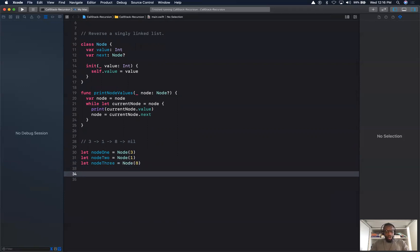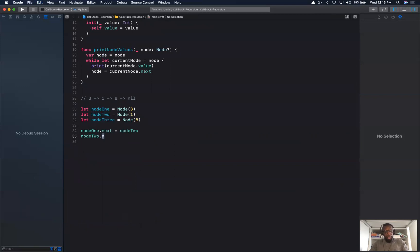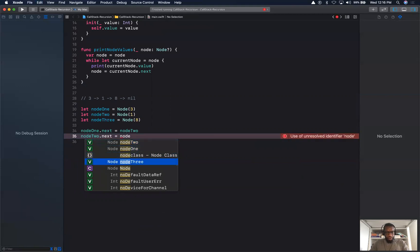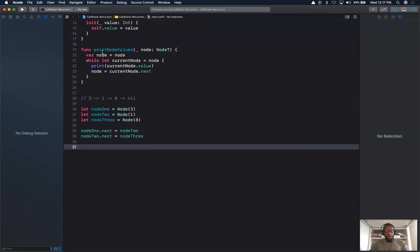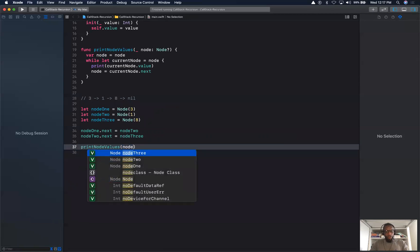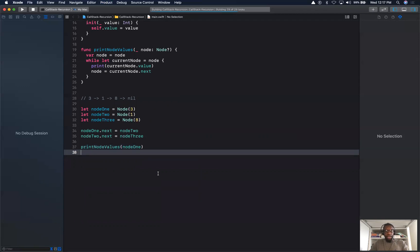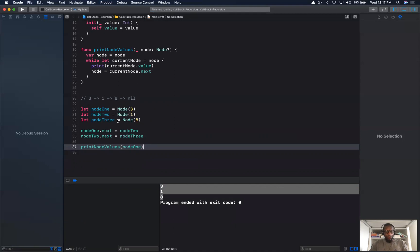Now we'll connect our nodes together — node1's next pointer points to node2, and node2 points to node3. So we have 3, 1, 8. We call printNodeValues passing node1, and we should get back 3, 1, 8 in the console. We run it and get 3, 1, 8 — so this is printing all the node values correctly.